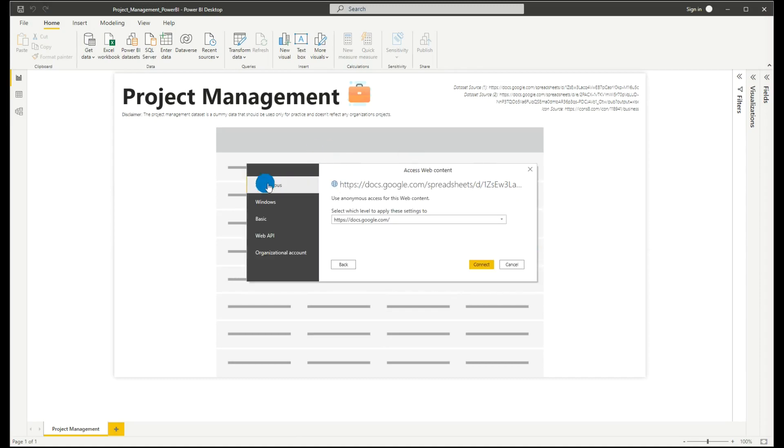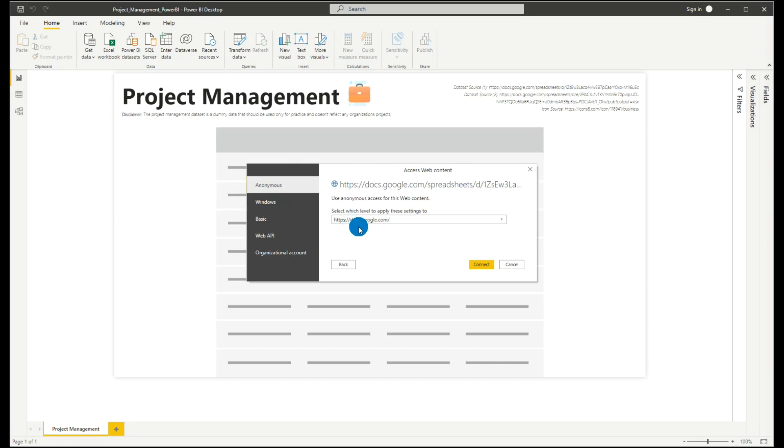The Power BI access web content prompt will show. Under anonymous, we'll just log into the Google Docs anonymously. We'll select that, then click connect.